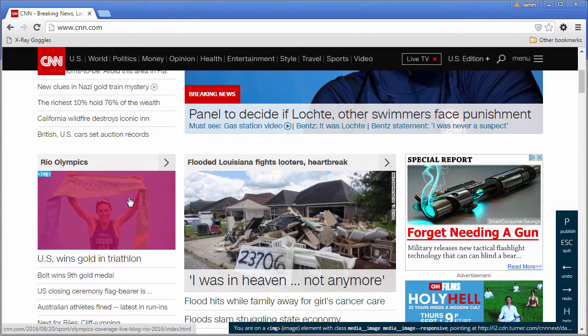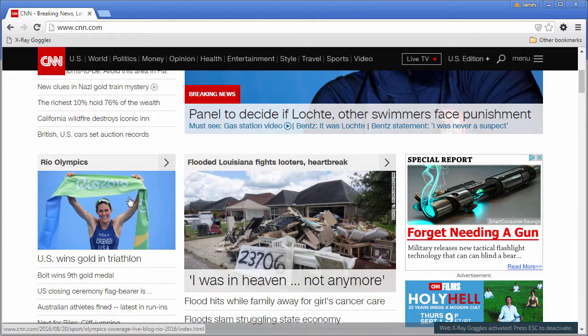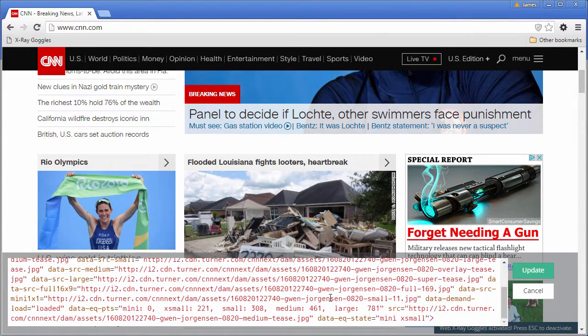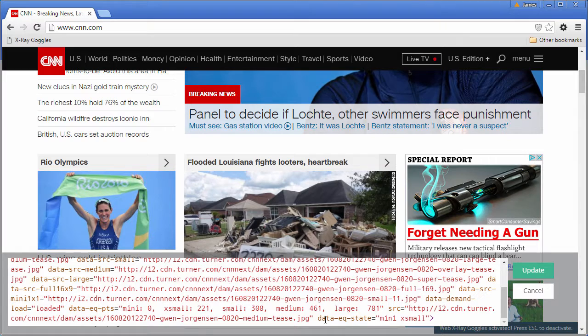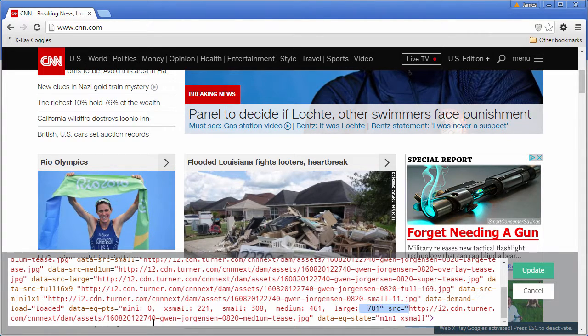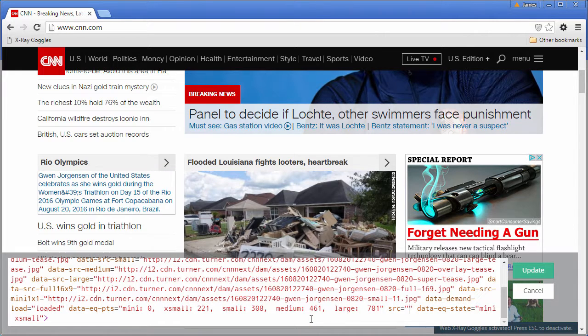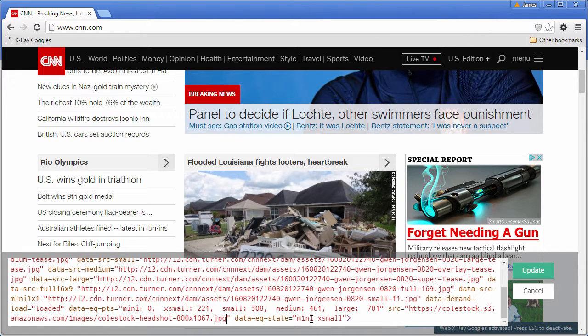I'm going to go ahead and change this image right here. Press R to Remix. Wait for the source code to show up. And then modify it as you see fit. I have a picture of myself that I want to put in there. So I'm going to replace the SRC attribute with the path to my picture.